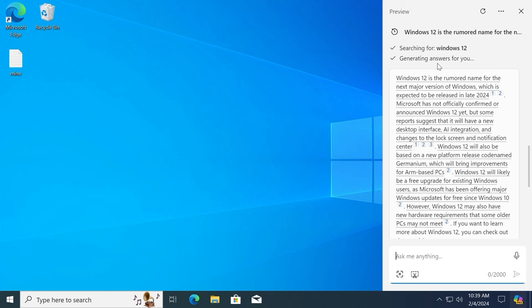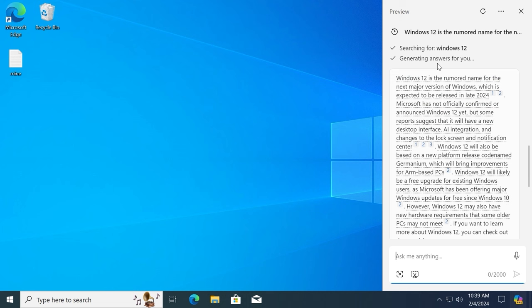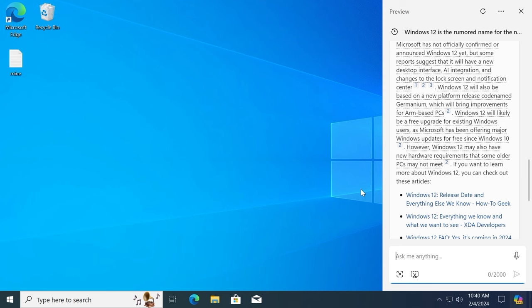My friends, as you can see, everything works correctly. Microsoft Copilot provides relevant info about Windows 12. However, I want to mention that some users face problems by using Copilot in Windows 10. Someone cannot even see it.